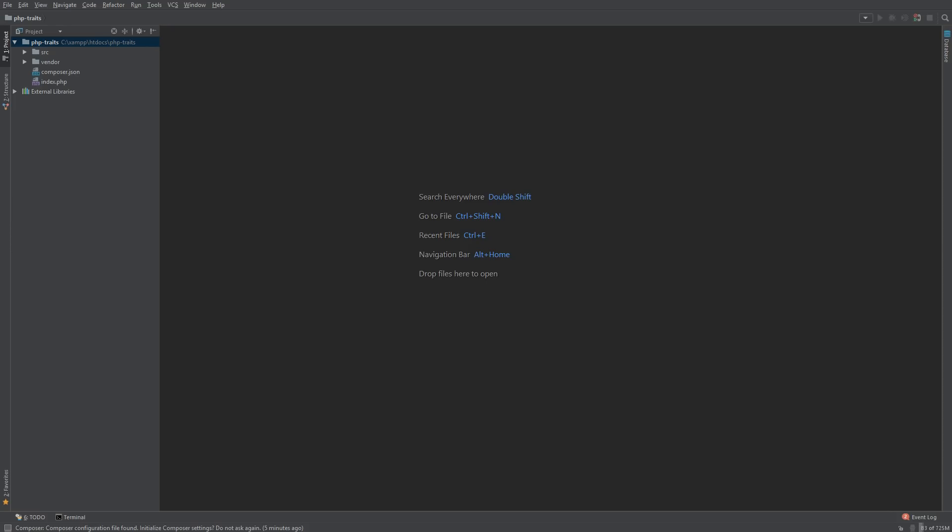Traits are PHP's way of adding extra functionality to a class. Simply, traits contain reusable logic.